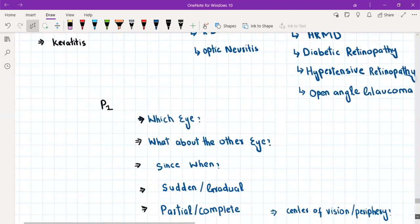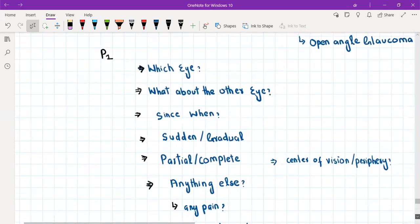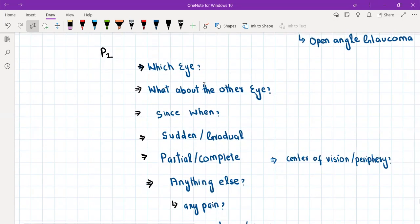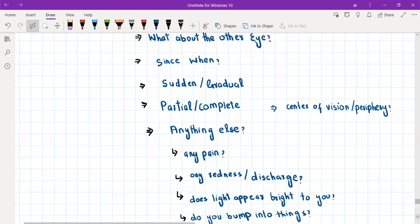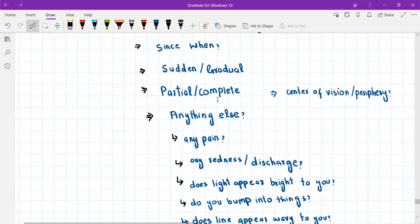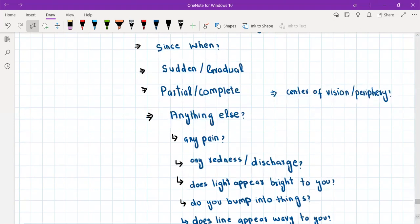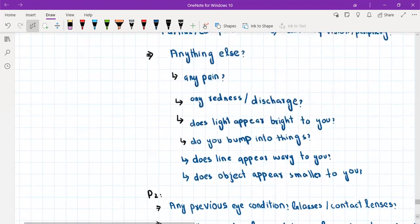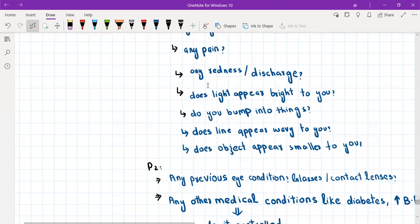When taking history from a patient with gradual painless loss of vision, first ask which eye is affected and what about the other eye. Then using a modified ODIPARA approach, ask: since when did it happen, was the onset sudden or gradual, is it partial or complete, is it in the center or periphery of vision, is it consistent or does it come and go, and are there any associated symptoms such as redness, pain, discharge, or glare — where light appears brighter than normal. Glare is characteristic of cataract.